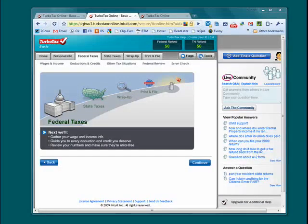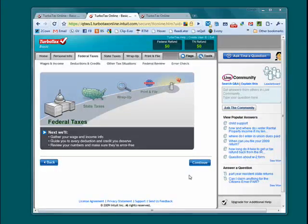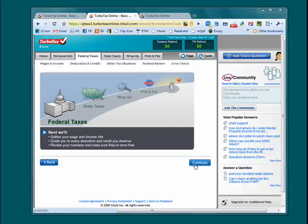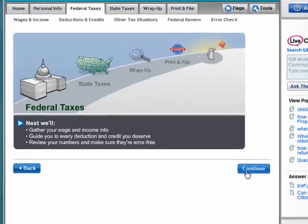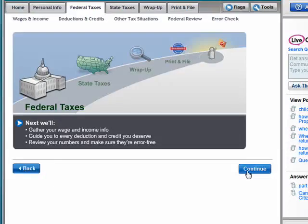Welcome back to our special butterscotch.com 10-part series on online tax preparation with TurboTax. In this segment we've reached the part where we'll do our federal taxes, gather our wage and income information, make sure you get all the deductions you deserve, and then review the numbers. So we'll click continue.